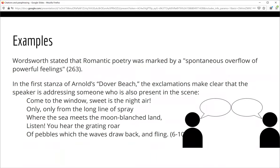Here are some examples from literature. In the first example, the student has chosen to include the exact words of the author Wordsworth, contained within quotation marks. In the second example, the student has included several lines from the poem Dover Beach. Notice how in this longer quote, the words are not contained in quotation marks — rather, the use of block indentation lets the reader know that all of these lines are from the same source.